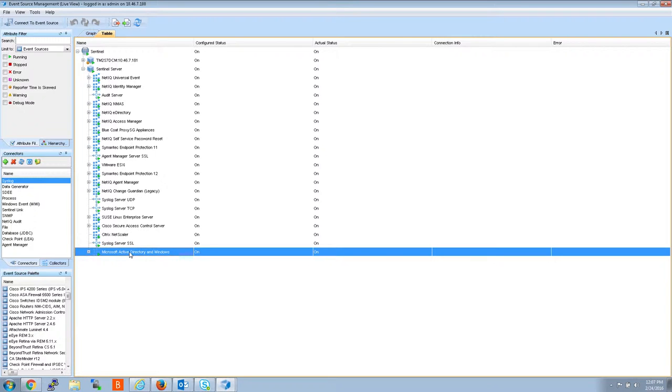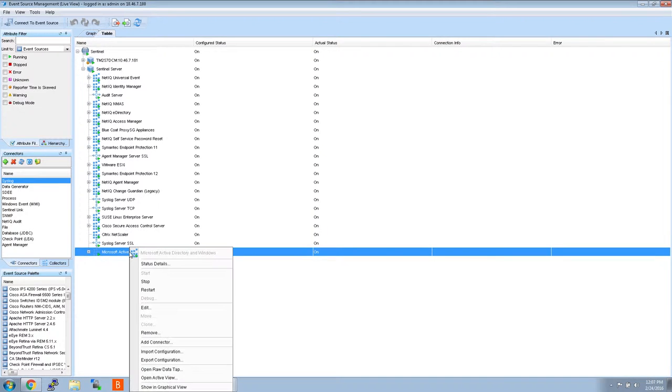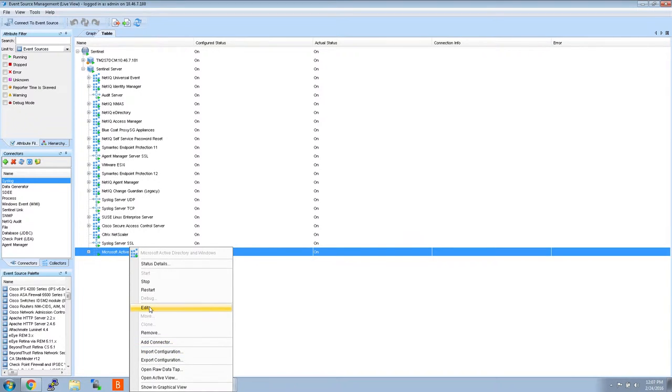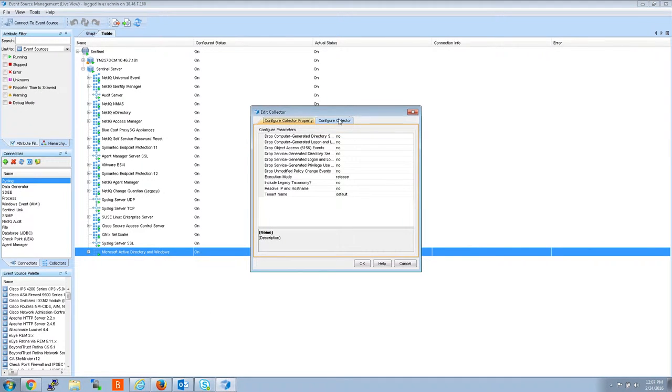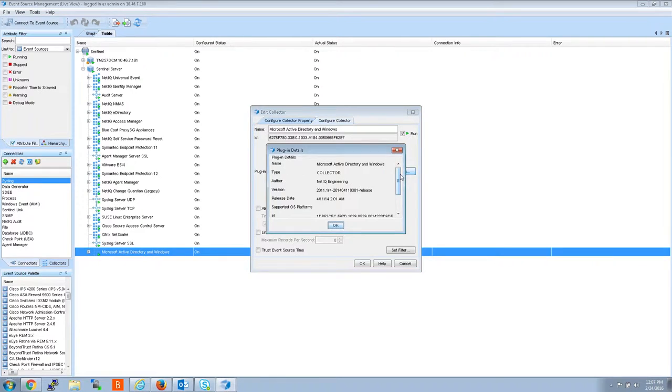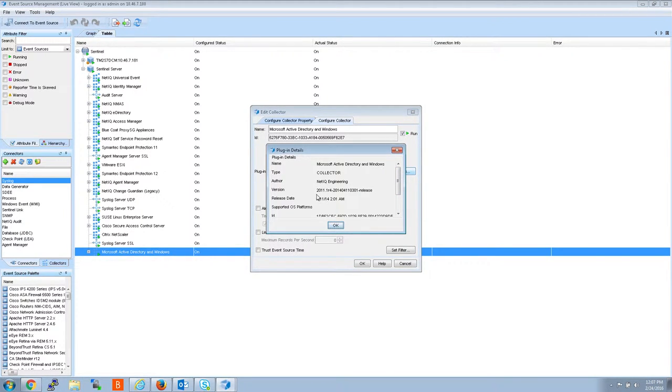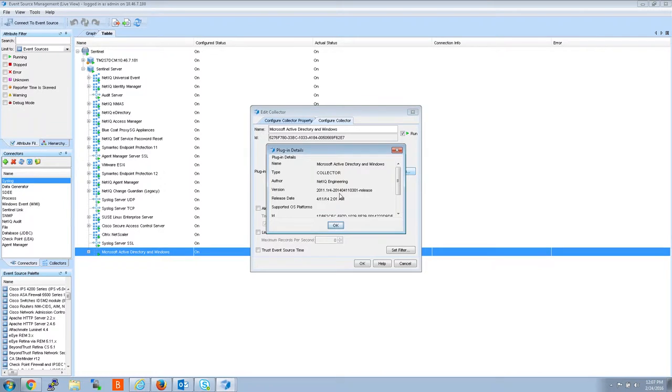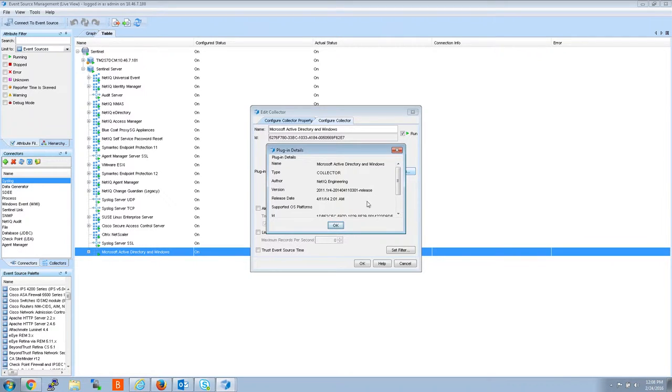So if you right-click the collector and click Edit and go to Configure Collector, Details, you'll see that the version of this Microsoft Active Directory and Windows Collector is a 2011.1r4 built in 2014, which is a somewhat old collector.